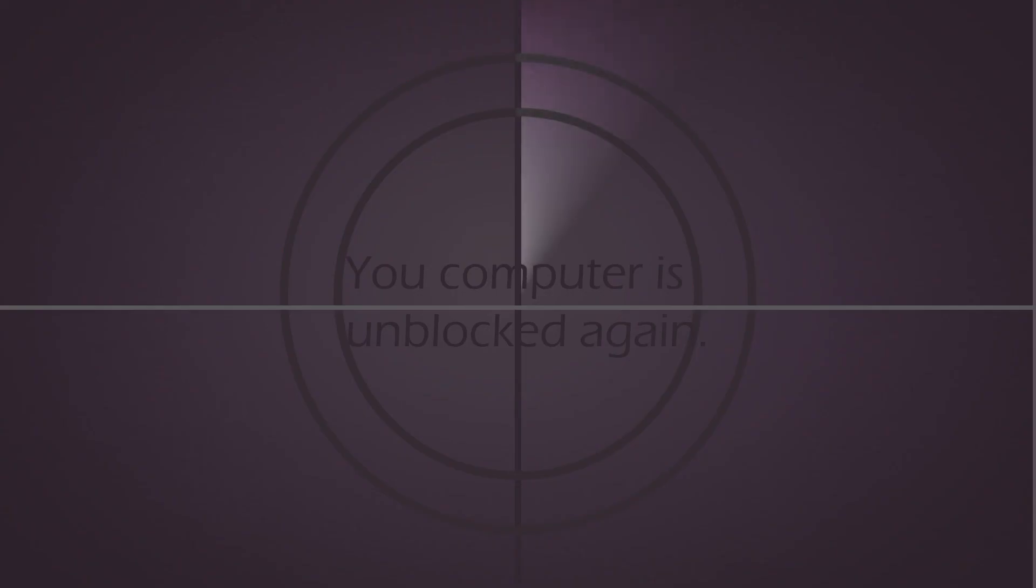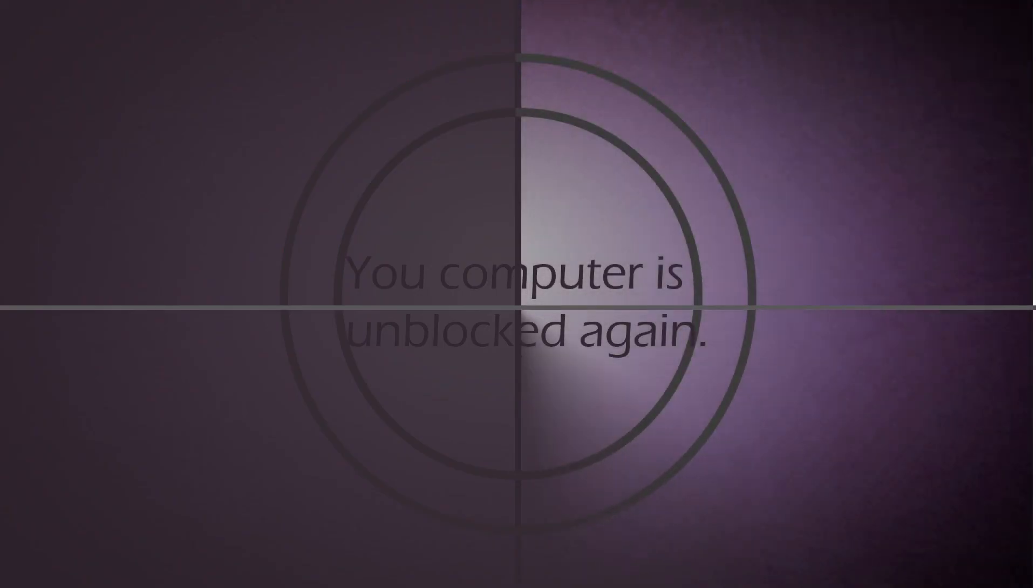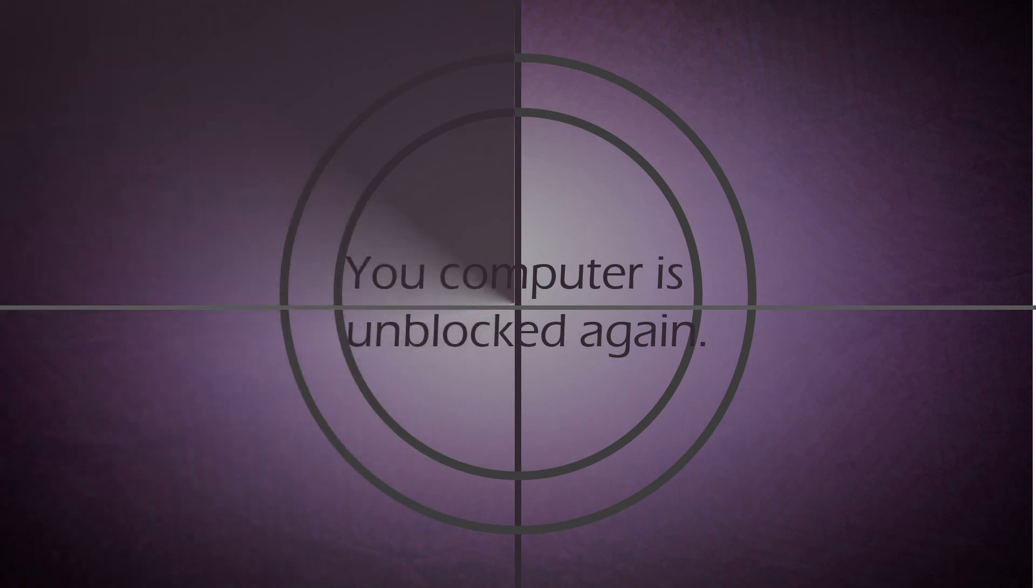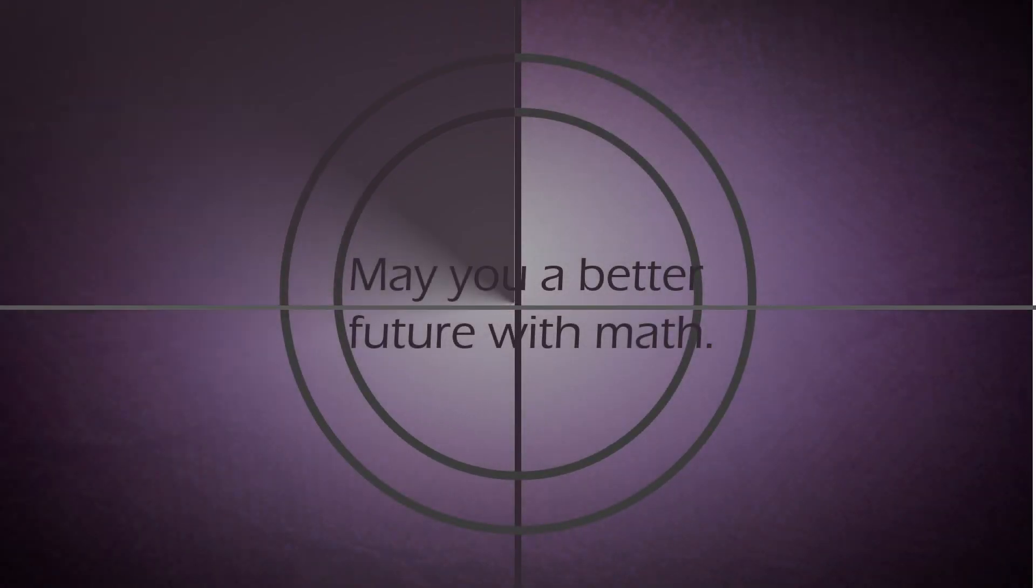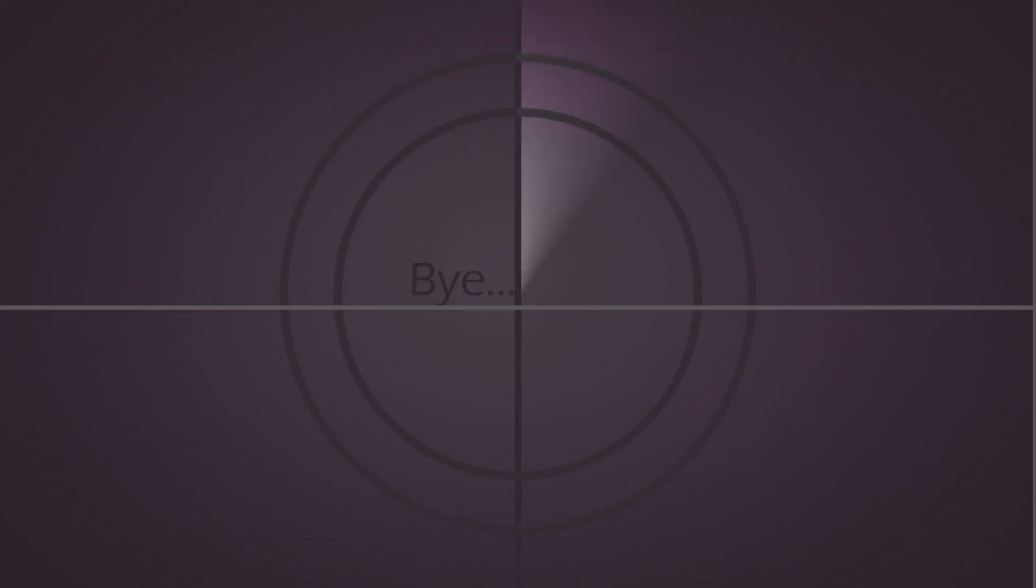Okay. You win. Your computer is unblocked again. May you have a better future with math. Bye. Bye. Bye.